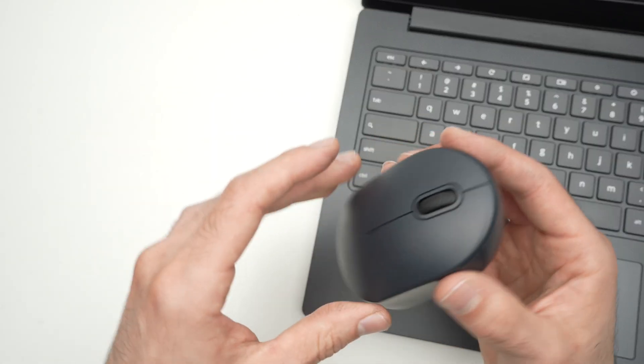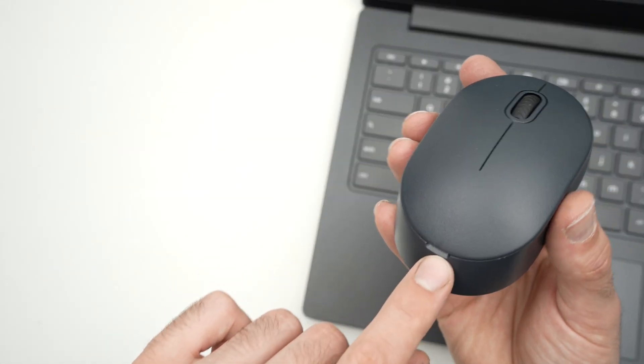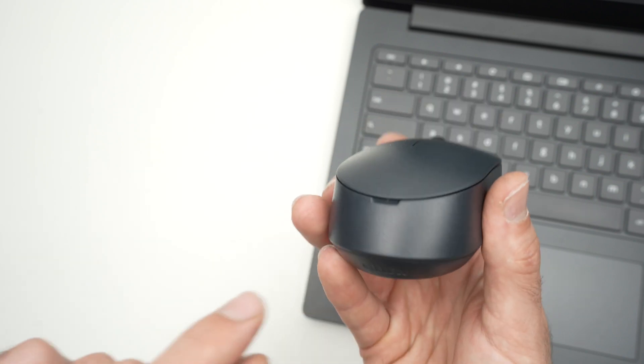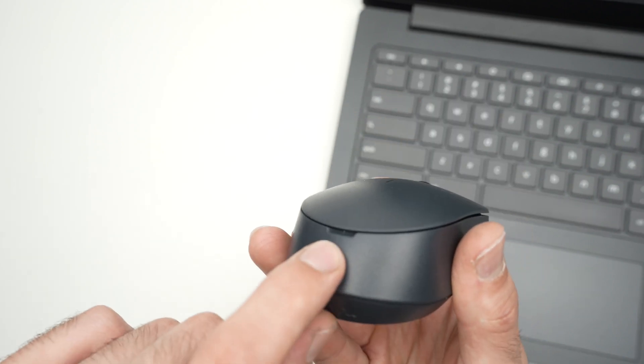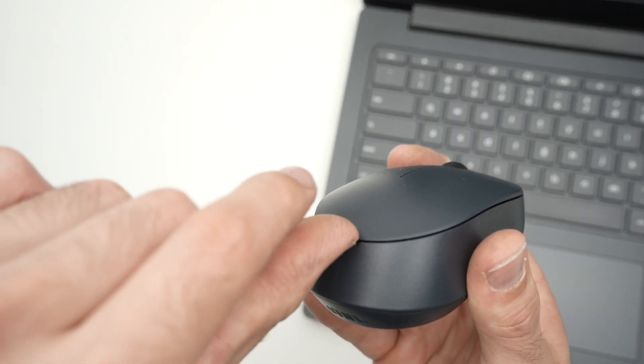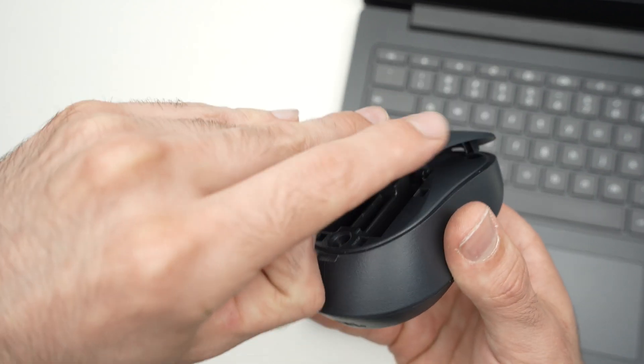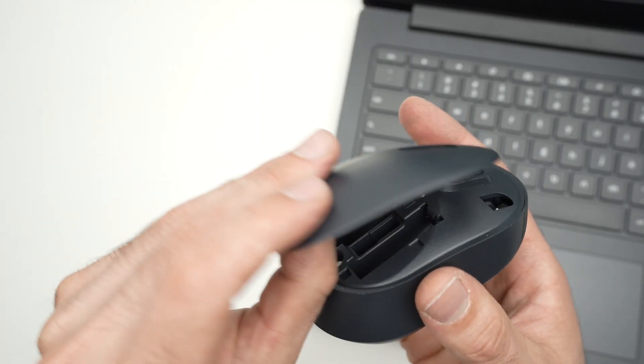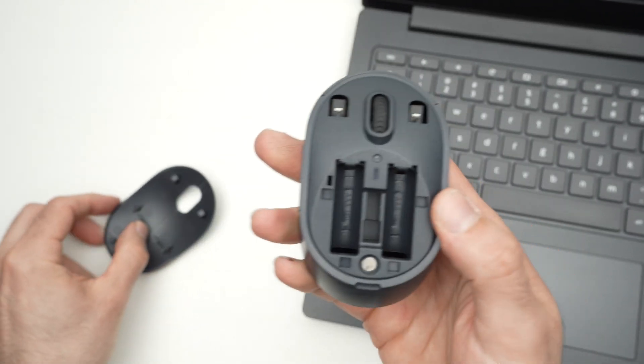First thing is to lift the cover where the battery goes. You see there's a small gap - put your nail there and lift. This is held by magnets.